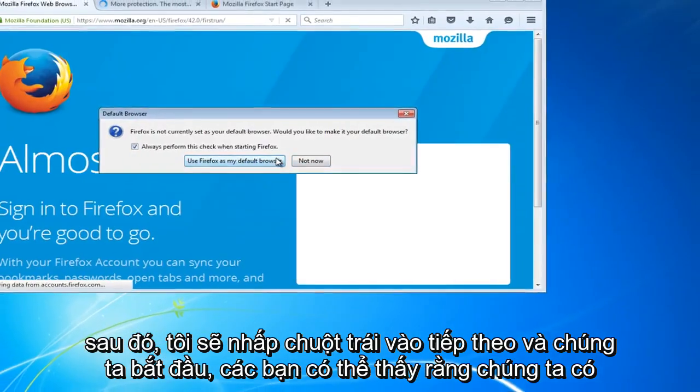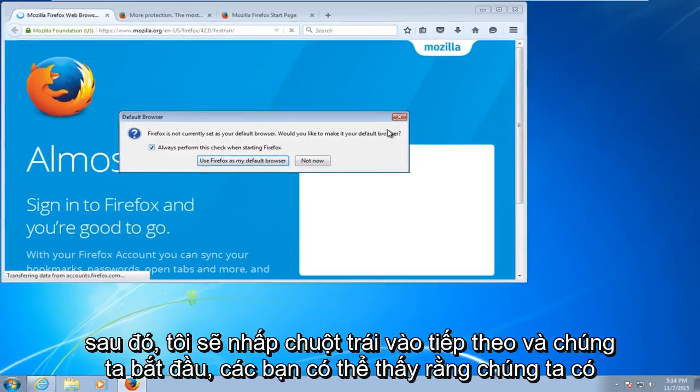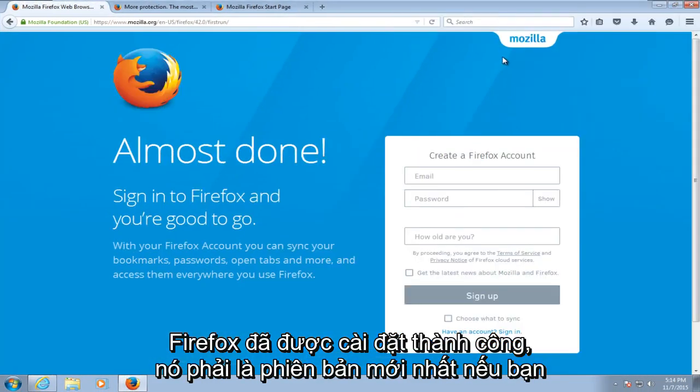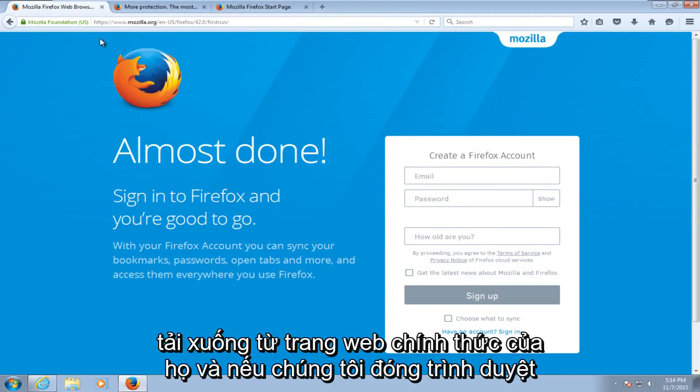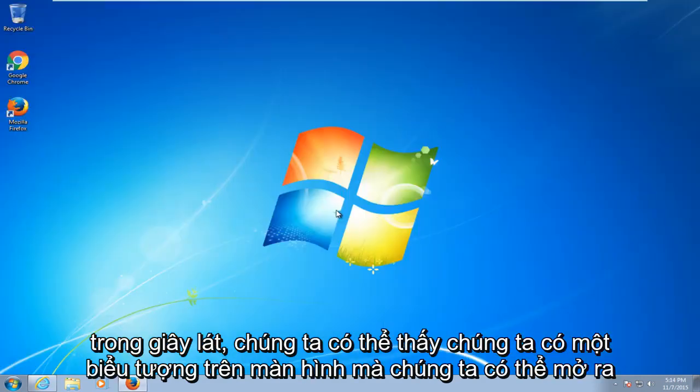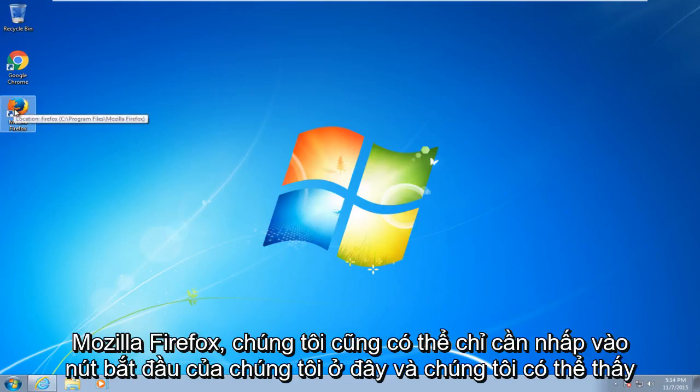And there we go guys we can see that we have Firefox successfully installed. It should be the latest version if you are downloading it from their official web page. And if we close out of the browser for a moment we can see we have an icon on the desktop that we can open up Mozilla Firefox.